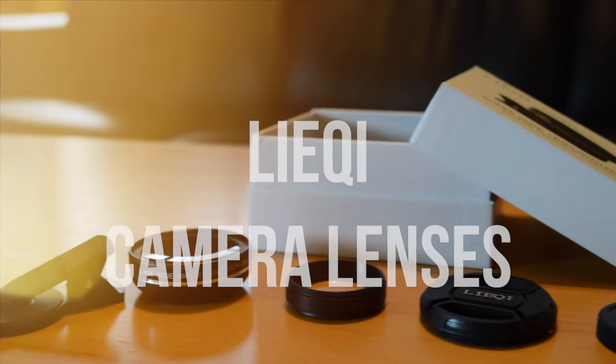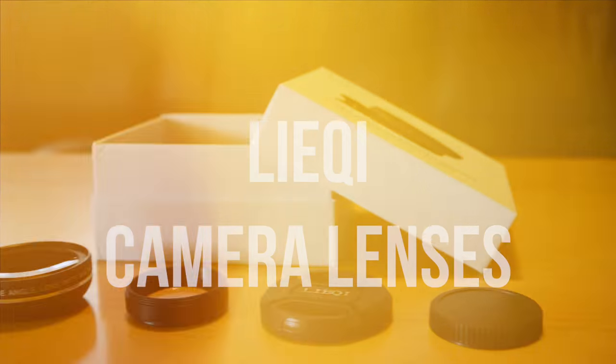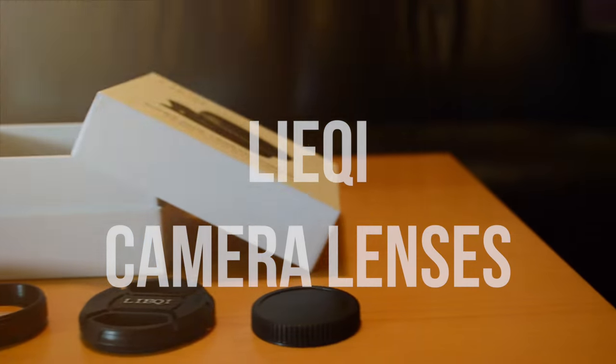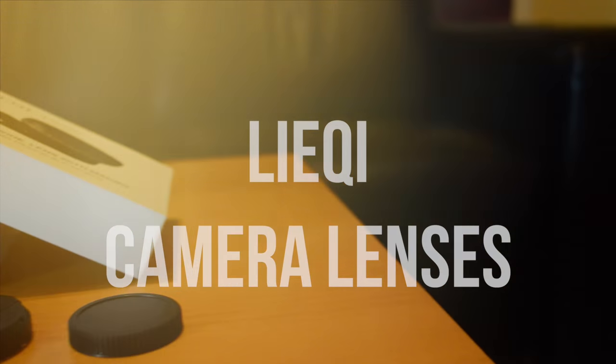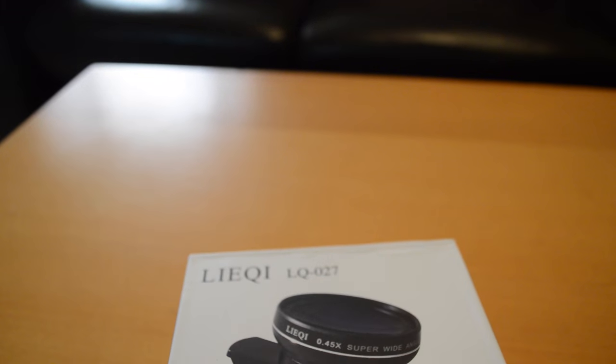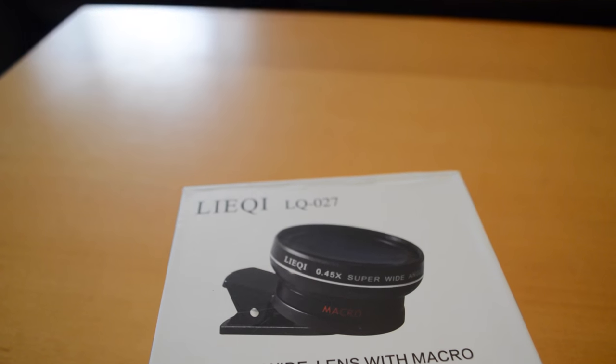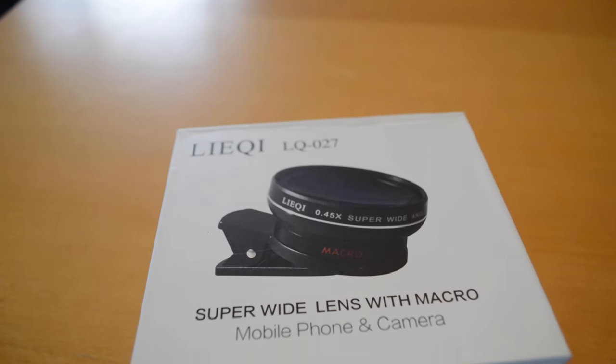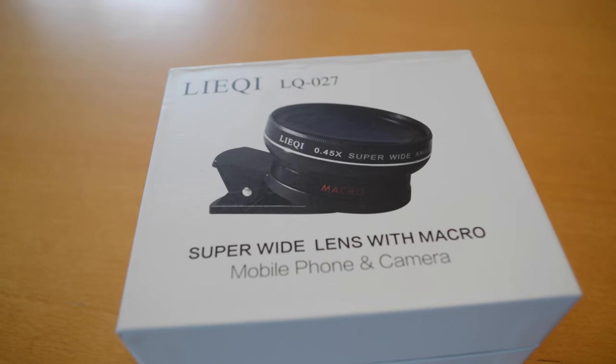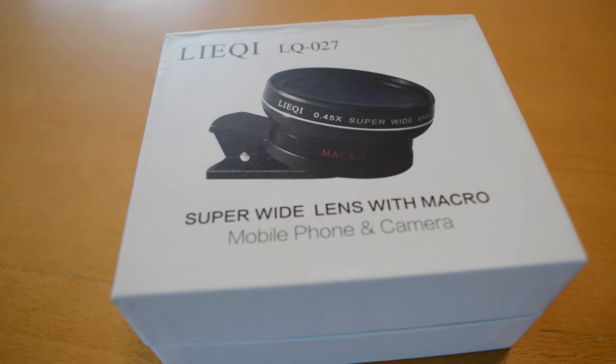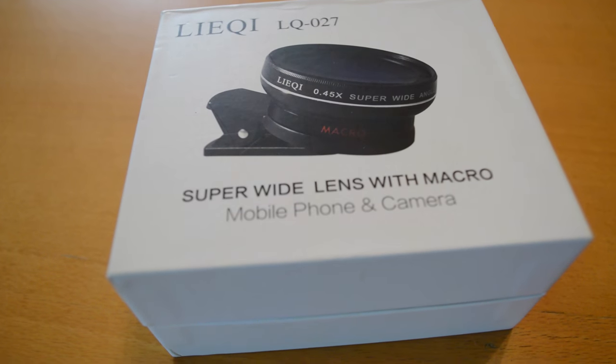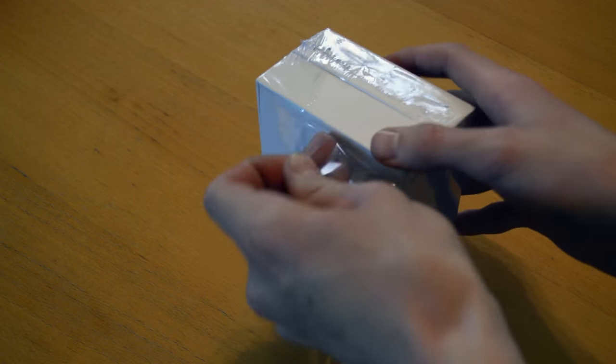Hey what is up guys, Tilker Reviews here and today I'm going to be reviewing the LIEQI phone camera lenses. At the top of this video I just want to say that even though Amir sent me this lens to review, it will be completely unbiased and only my opinion.